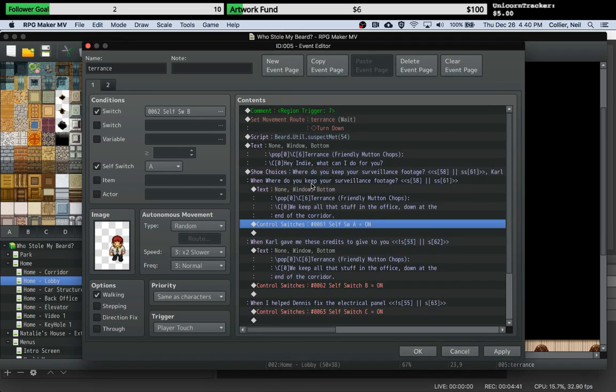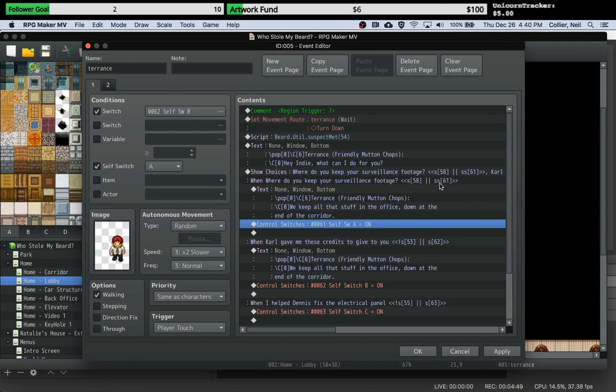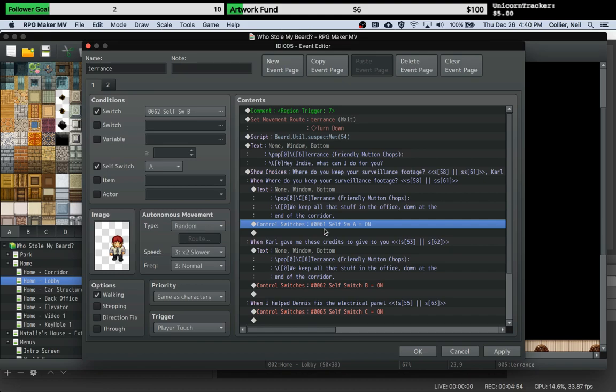And this will show depending on a switch, but it will also show or hide depending upon that self switch number 61. You can see here number 61, and it's kind of weird, but what actually happens is when you set this to on, it doesn't actually set that game switch to on.